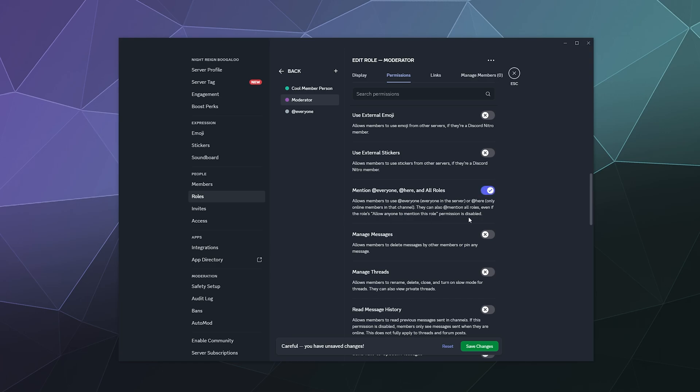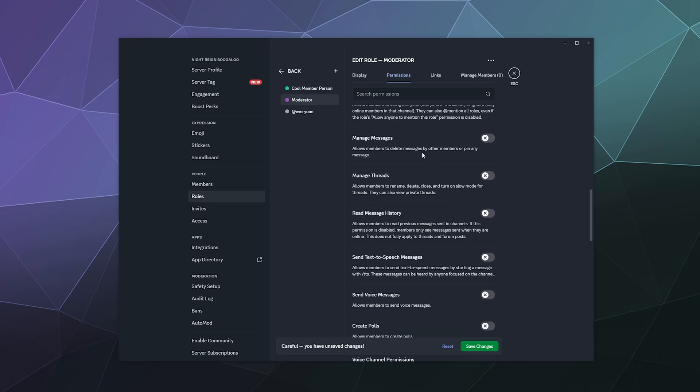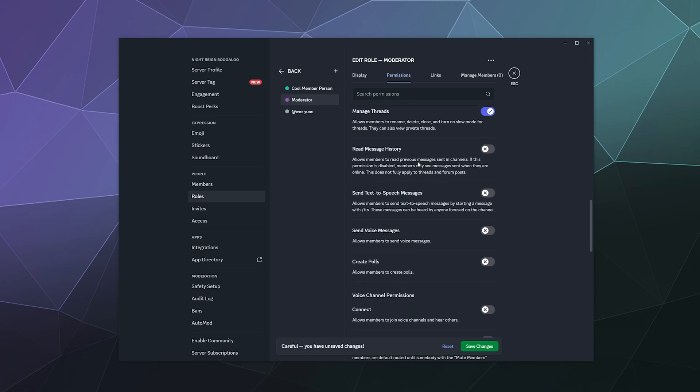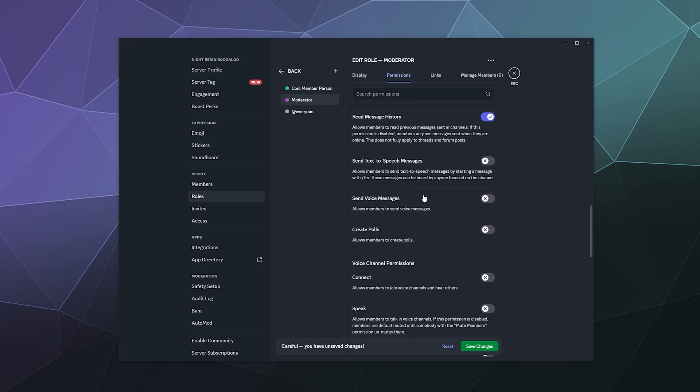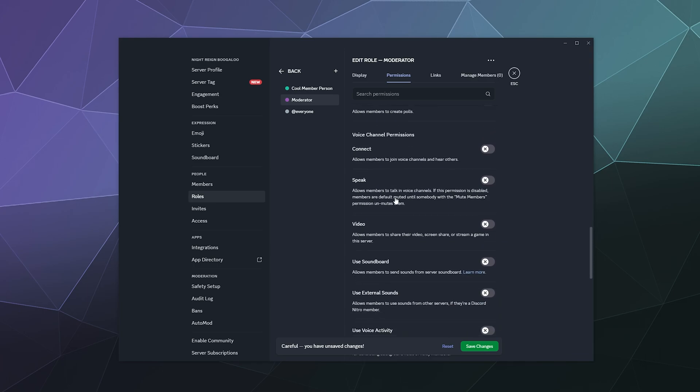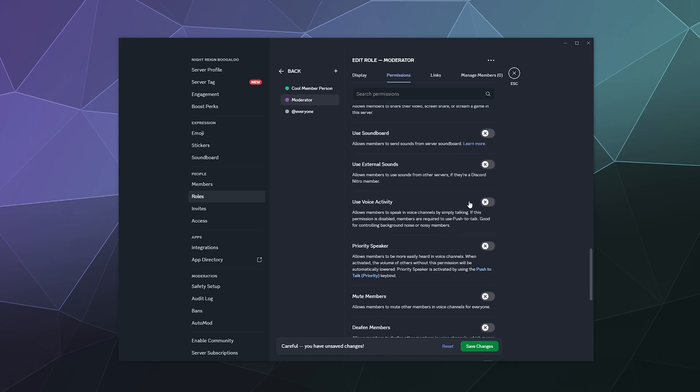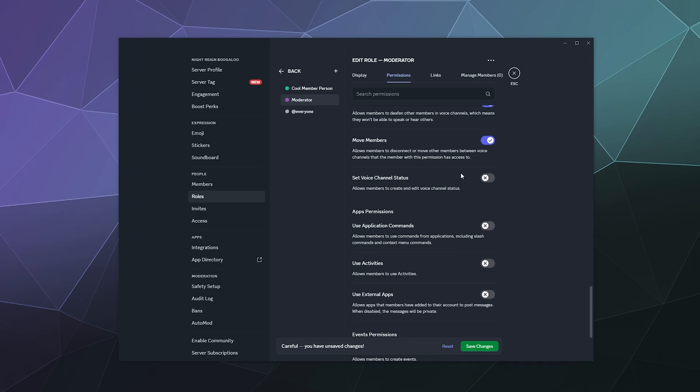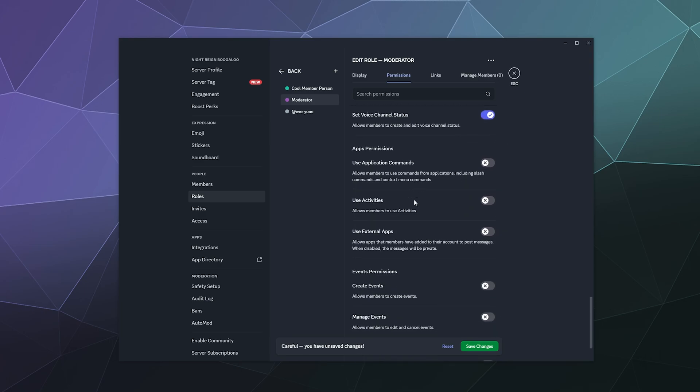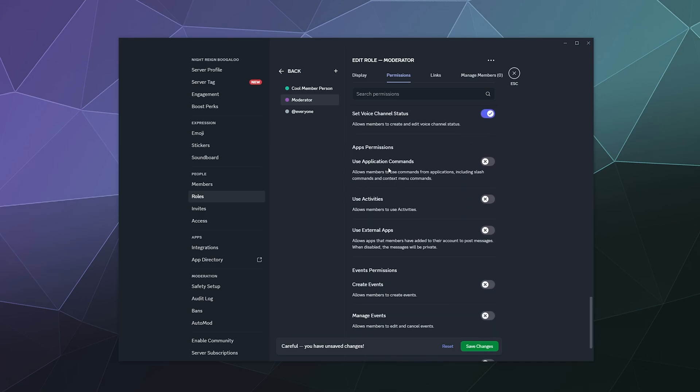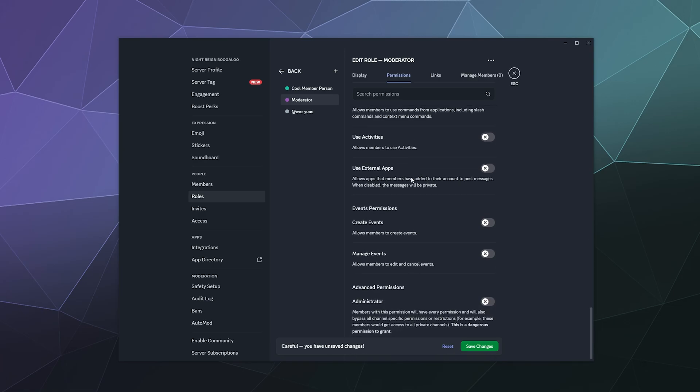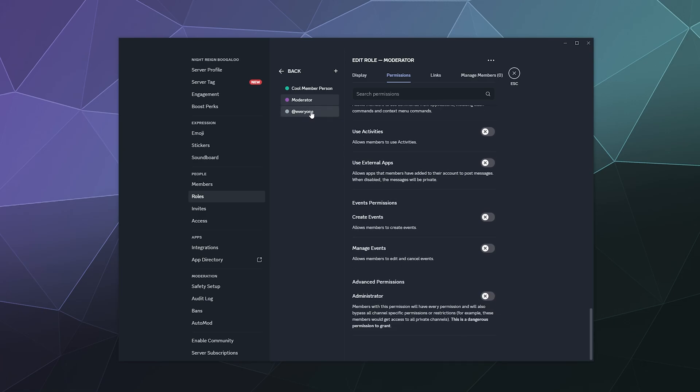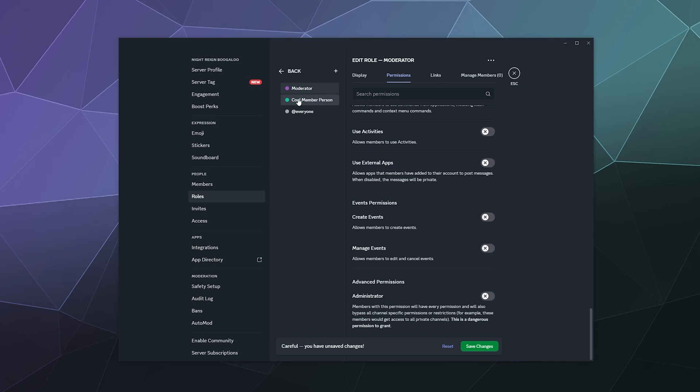They can mention people. They can manage messages, which means deleting them, and manage threads, which again means deleting them. Read message history, you can send text to speech. And then they can mute people, deafen people and move them. So that voice channel status is fine. Yeah, it should be good. And I want them listed higher than the members in the sidebar, because that means that they're higher in the hierarchy. That actually does matter for the way that permissions are set up on Discord.